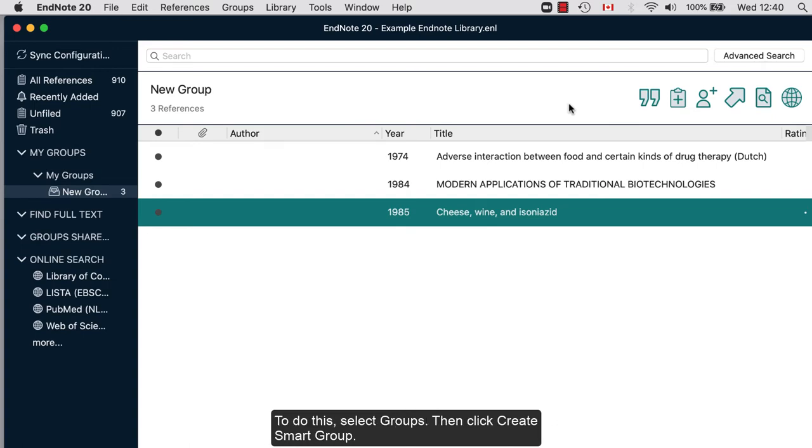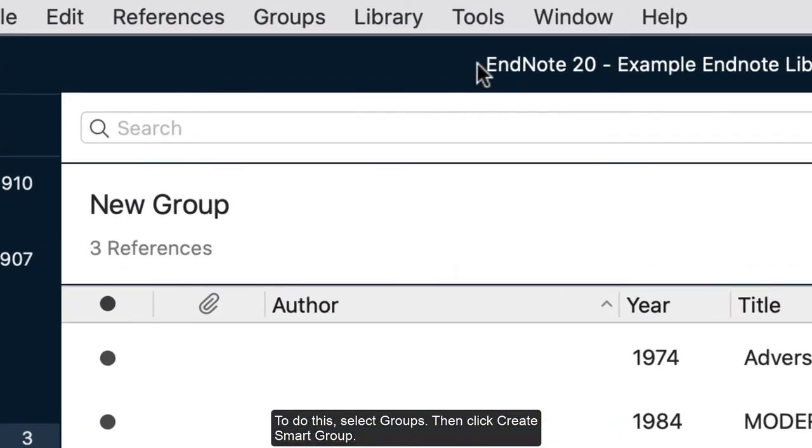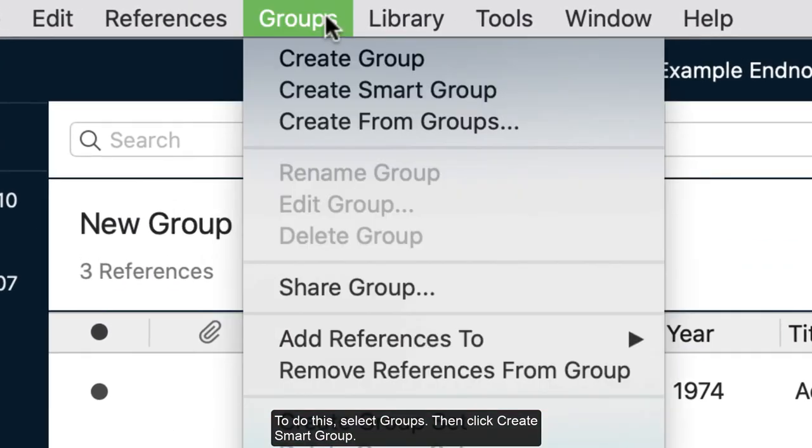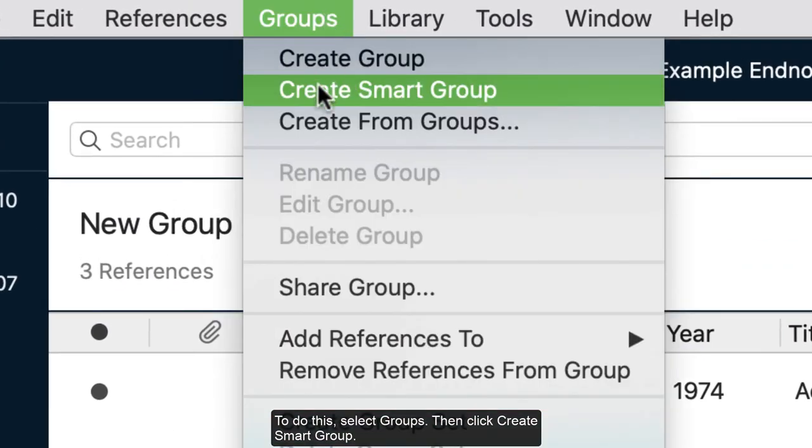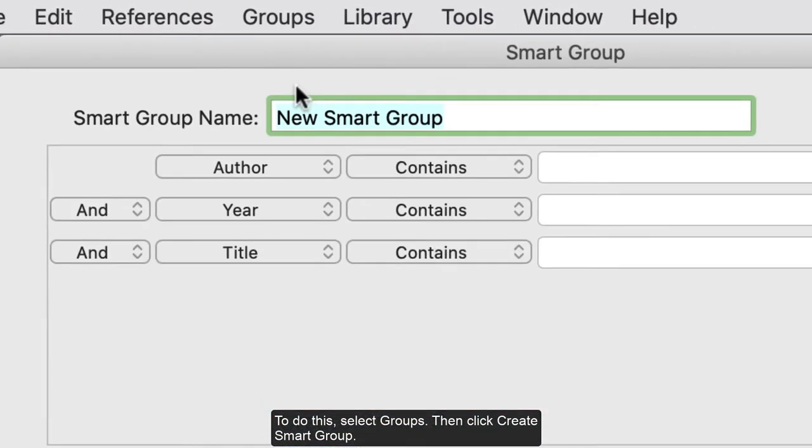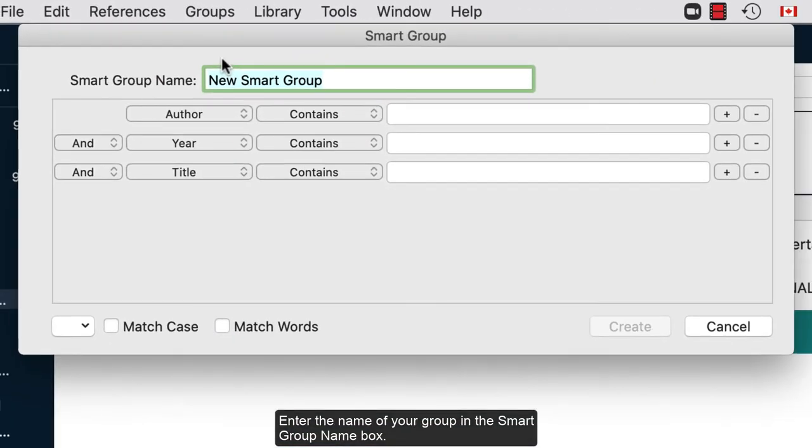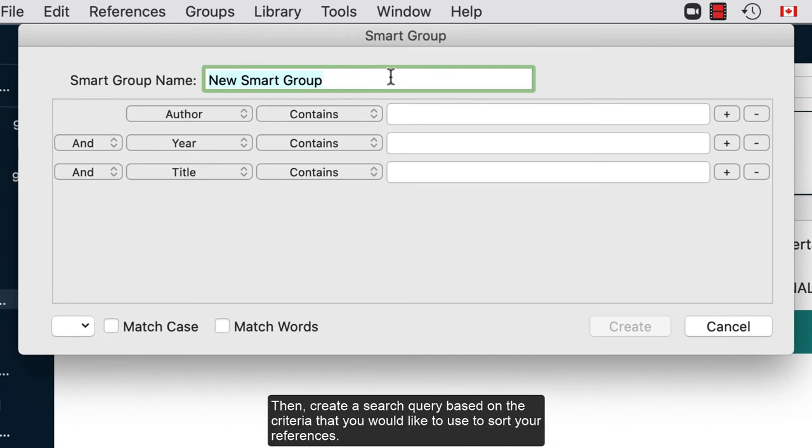To do this, select Groups. Then click Create Smart Group. Enter the name of your group in the Smart Group name box. Then, create a search query based on the criteria that you would like to use to sort your references.